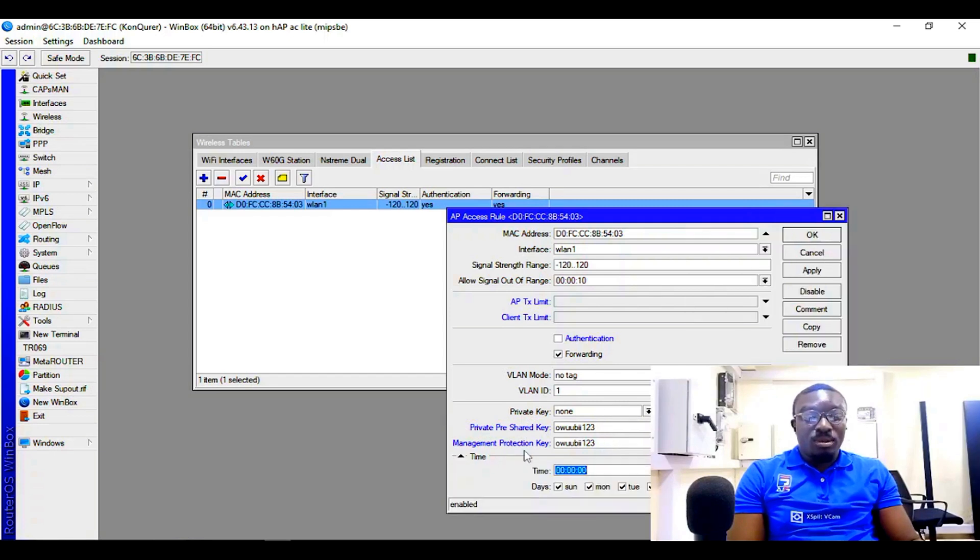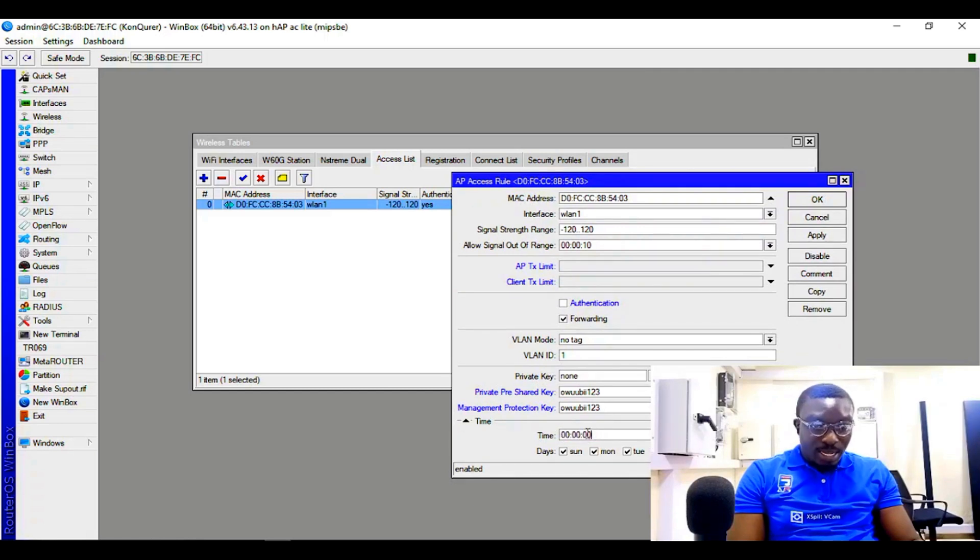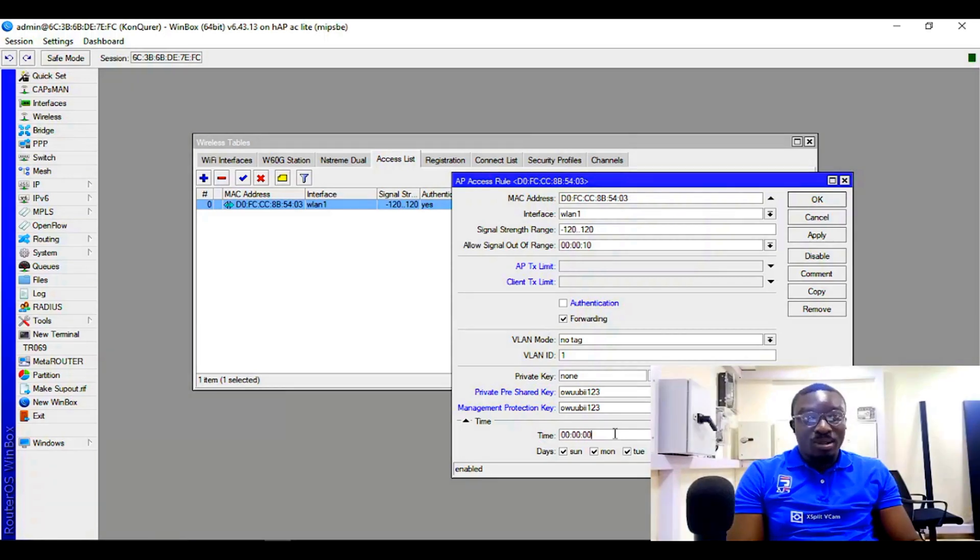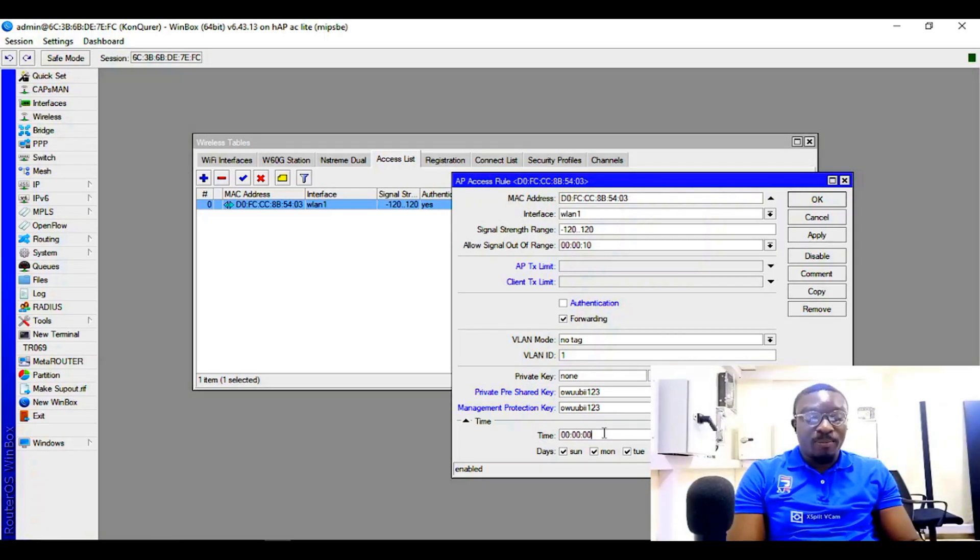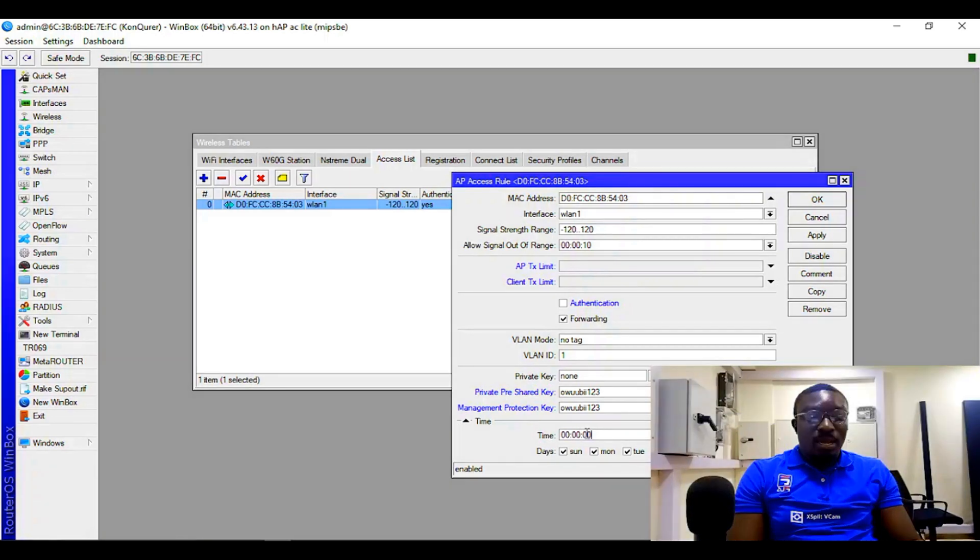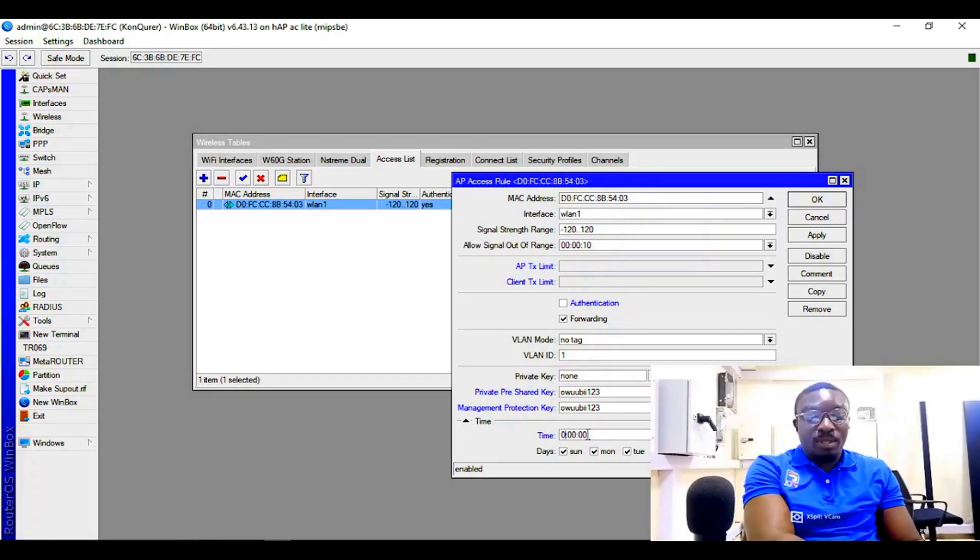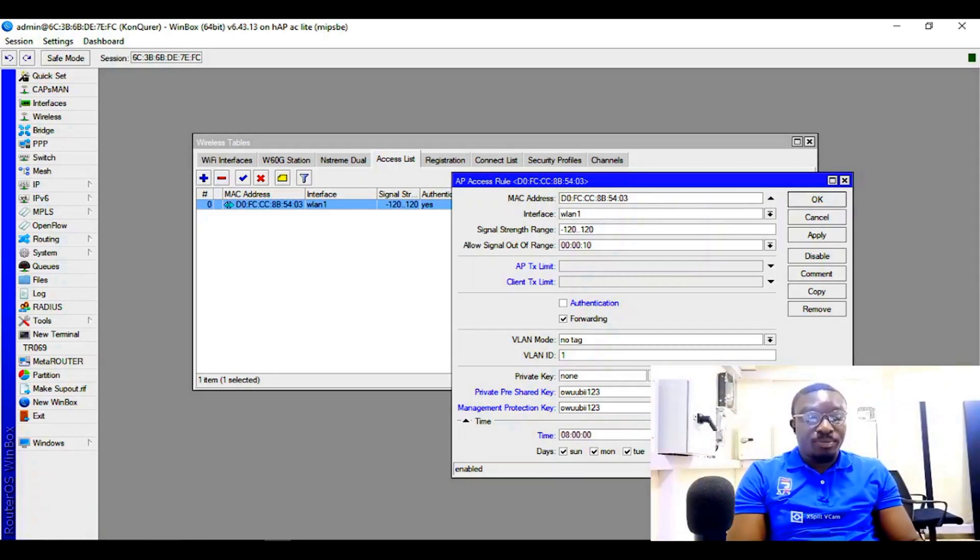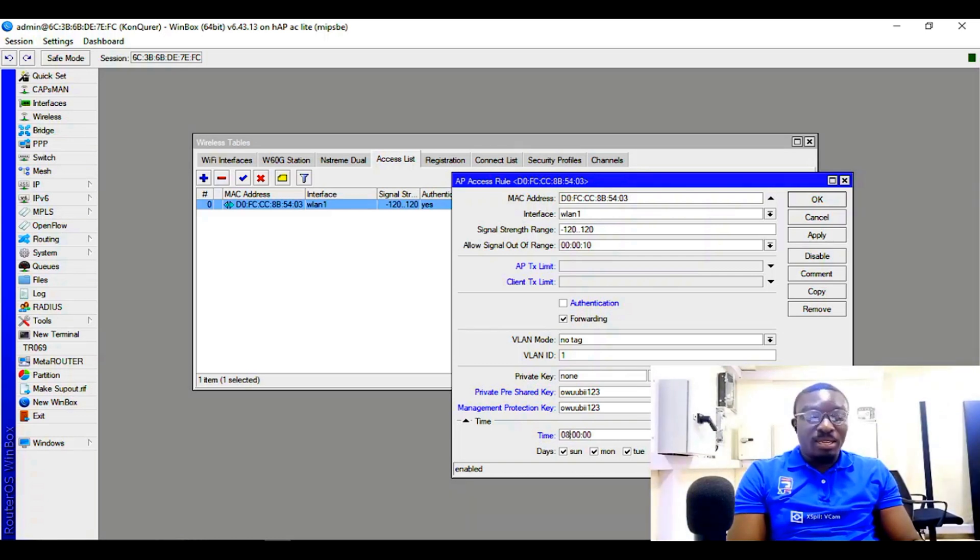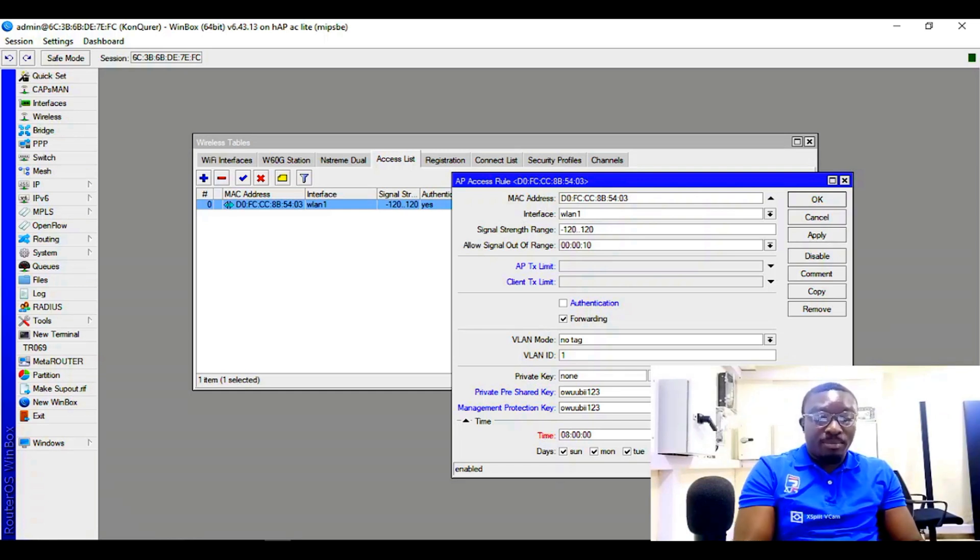You can go further and then actually indicate the times this access list should work on this MAC address. So we can decide that maybe from 8 AM - let's say one day - so 8 AM to perhaps 10 PM.